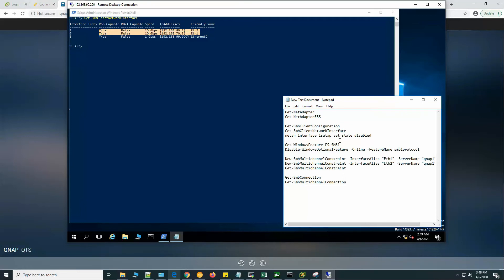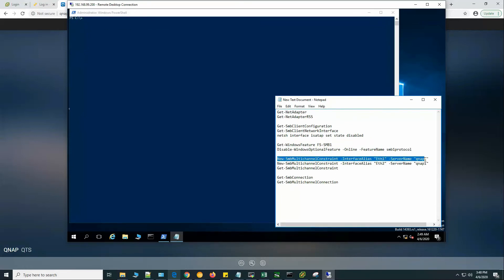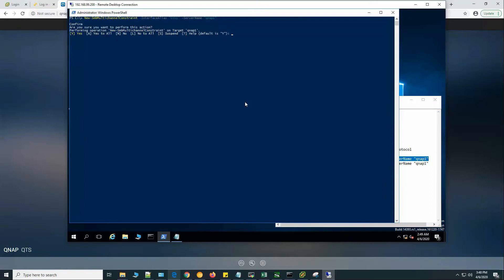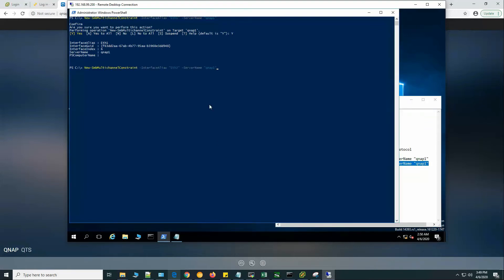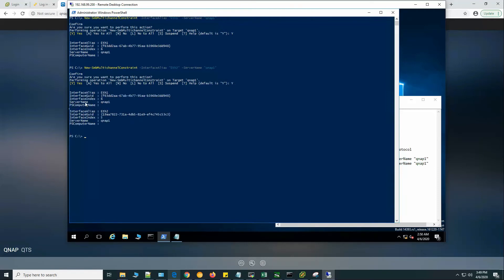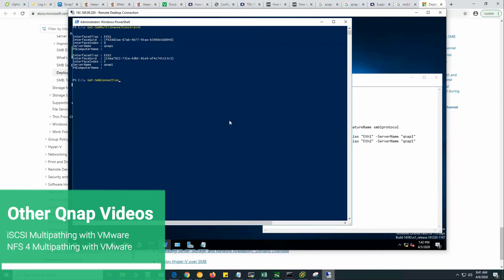We can also remove any hidden iSCSI interfaces that sometimes appear in 'Get-SmbClientNetworkInterface'. Now we'll dedicate the two interfaces for SMB traffic by creating SMB multi-channel constraints. Run 'New-SmbMultiChannelConstraint' for server QNAP1 using interface Ethernet 1, then again for Ethernet 2. It now shows both constraints: to connect to server QNAP1, it will use Ethernet 1 and Ethernet 2.